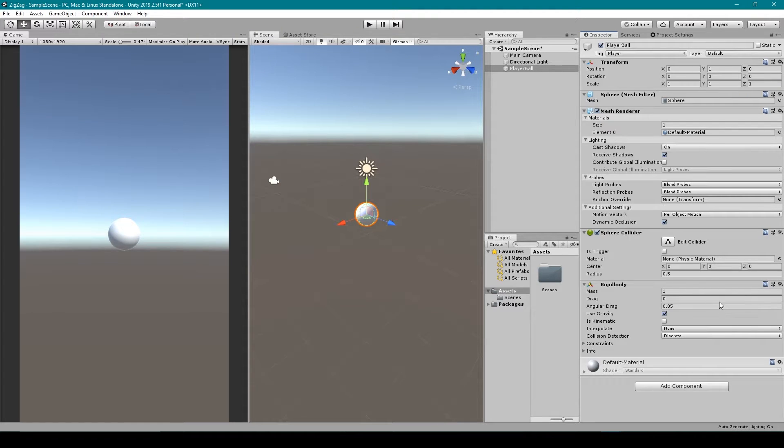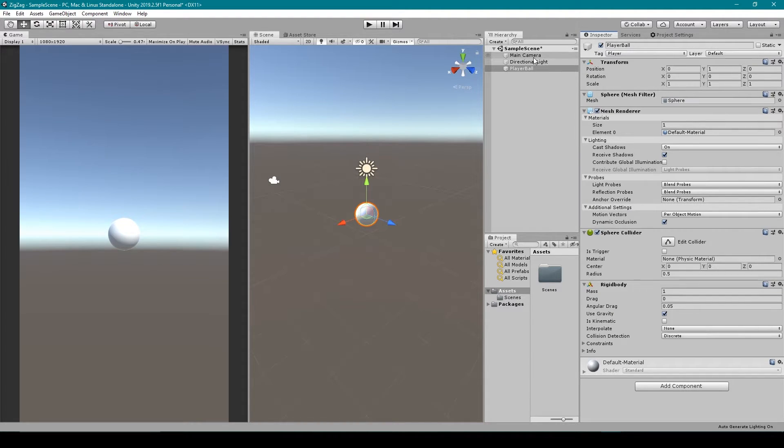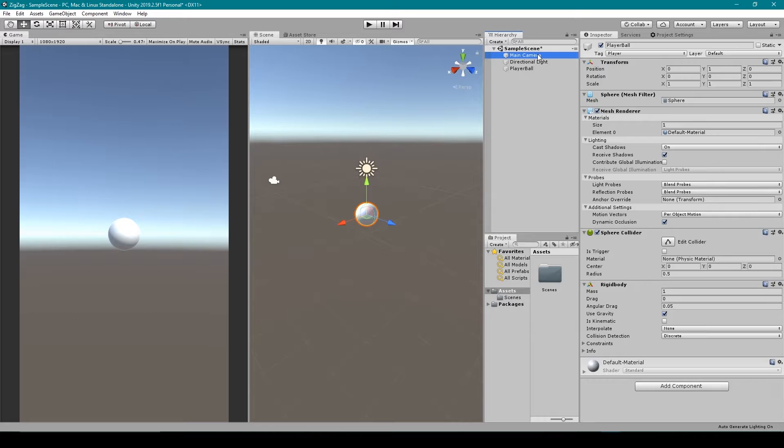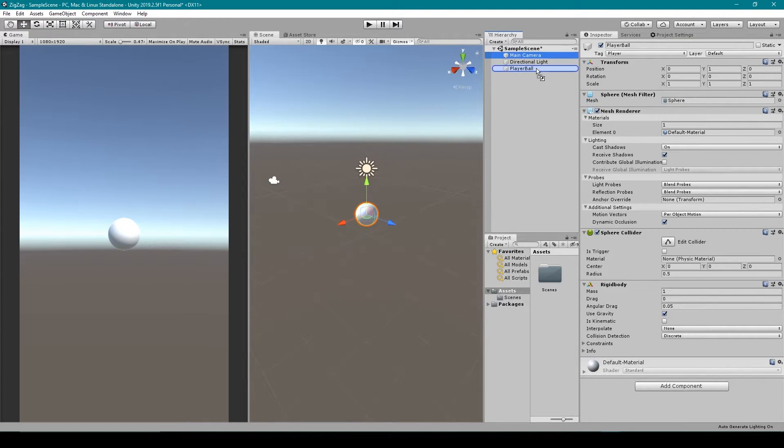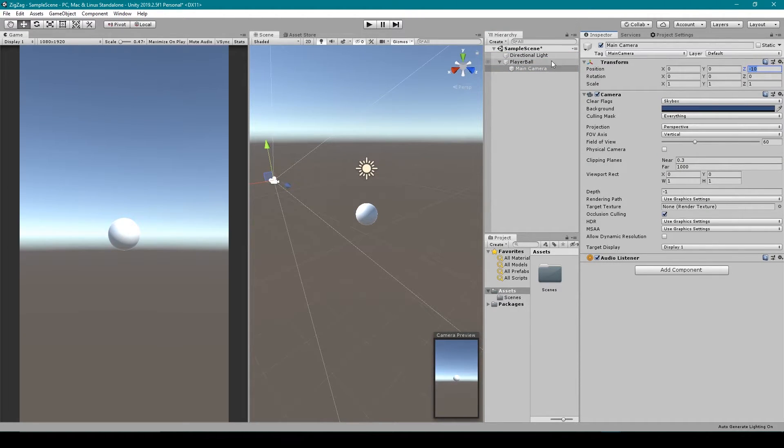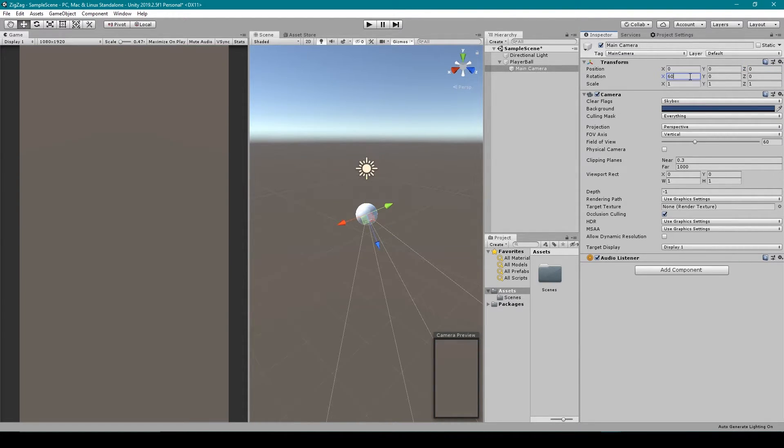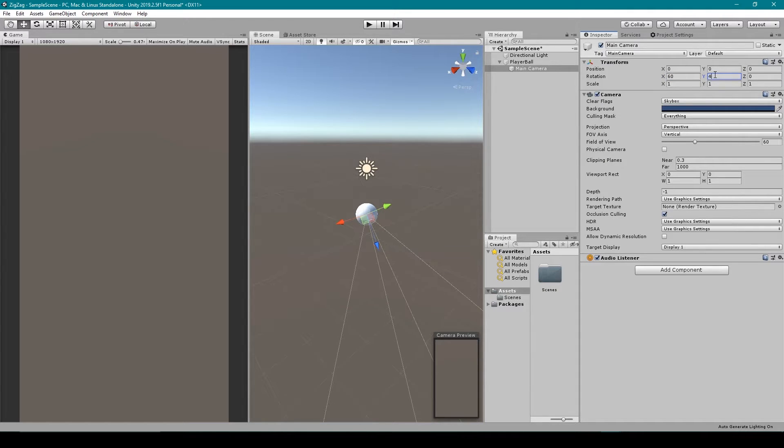Now that's everything that we need for our player object at this point in time, and the next thing I'm going to do is set up our camera view. So I'm going to select the main camera, which should already be in your scene by default, and I'm going to drag it onto our player ball object. Next, I'm going to center this camera object on its parent. We then want to rotate our camera by 60 degrees in the X and 45 degrees in the Y.